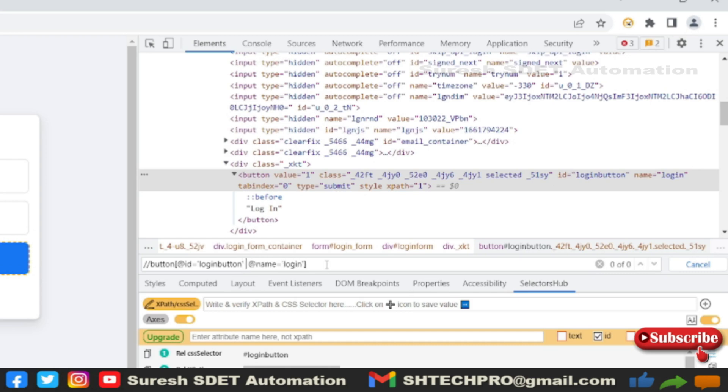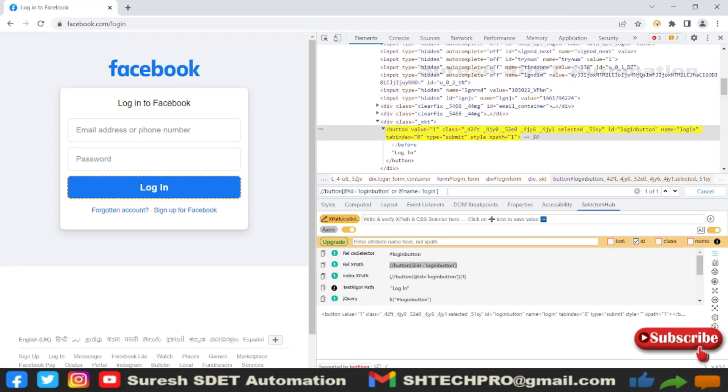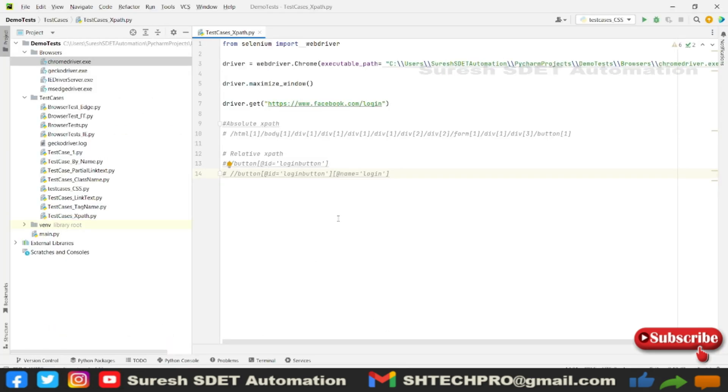You can use OR here. As soon as you put OR here, it's trying to identify either the ID or the name. Whichever is enabled or whichever is locating on the DOM, it will try to identify that first. This is the OR symbol - it's a logical operator.